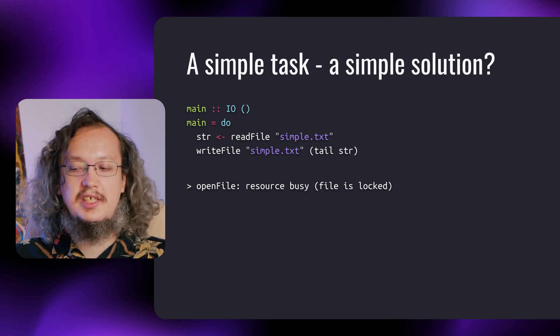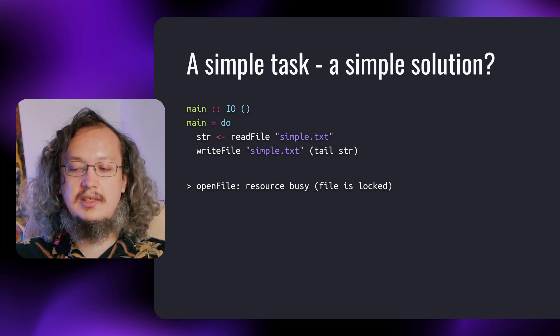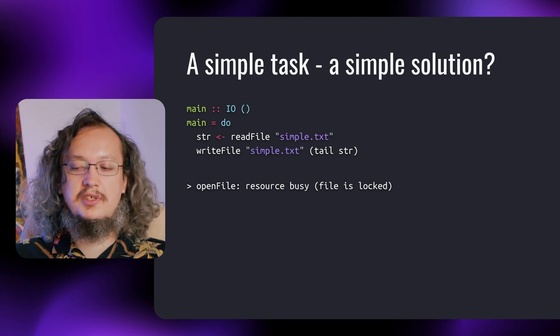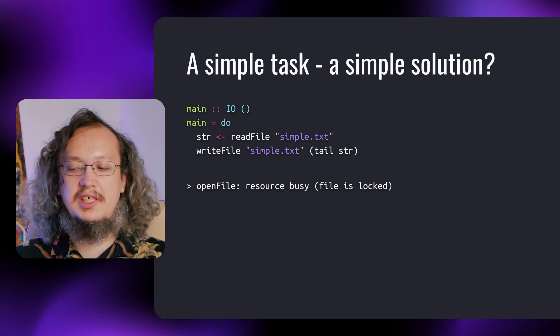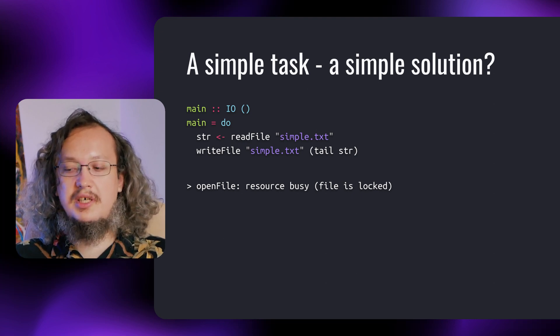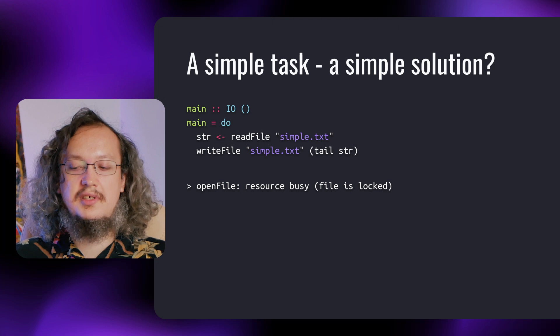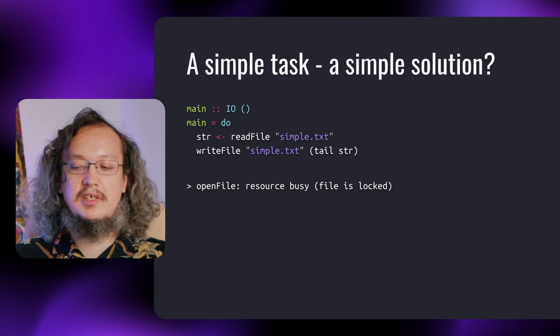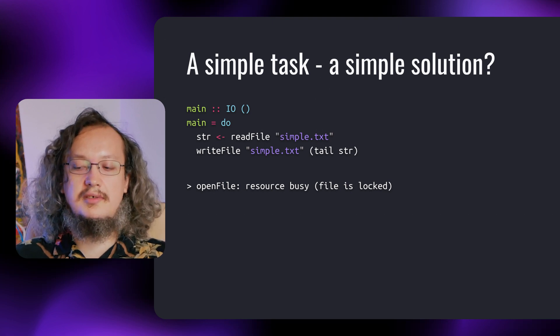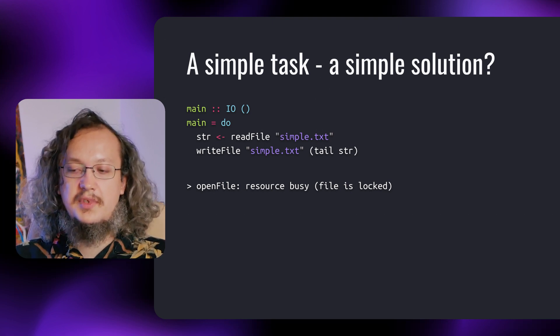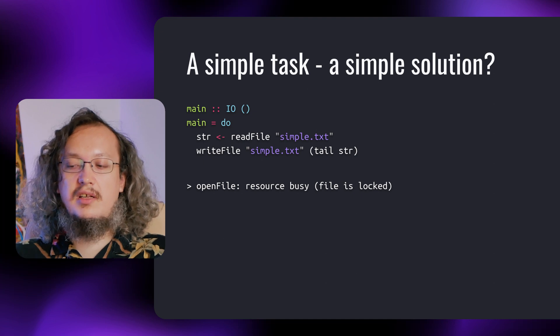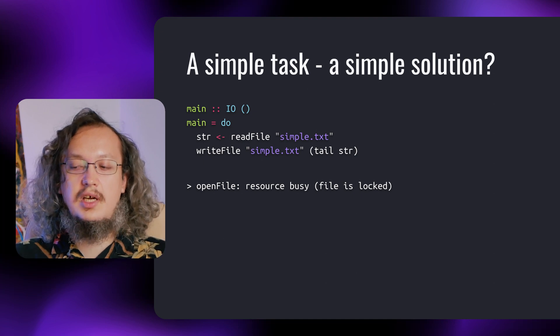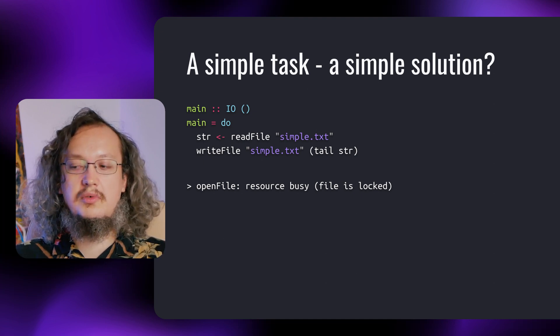The readFile function is lazy. It opens a file, but the actual reading is only done on demand. The list returned by the readFile function is just a thunk. And then, when we try to open the same file for writing, we get an error as shown below. Looks tricky or at least unintuitive, doesn't it?